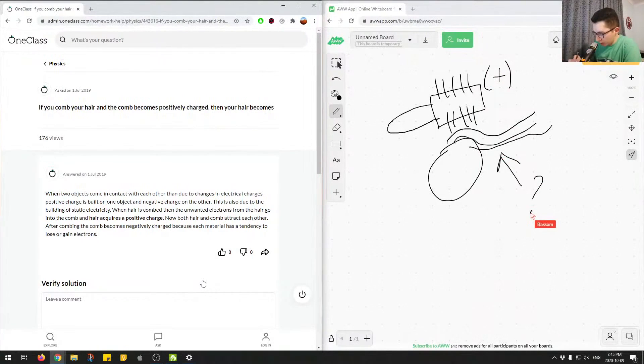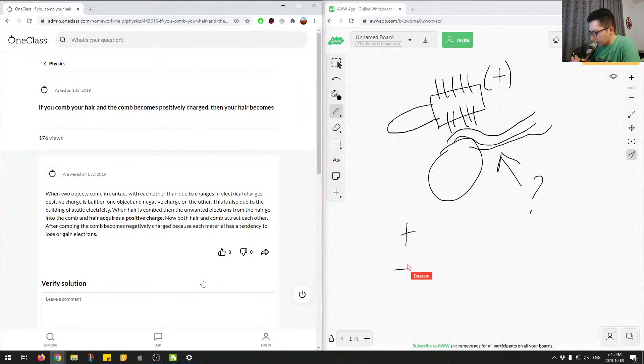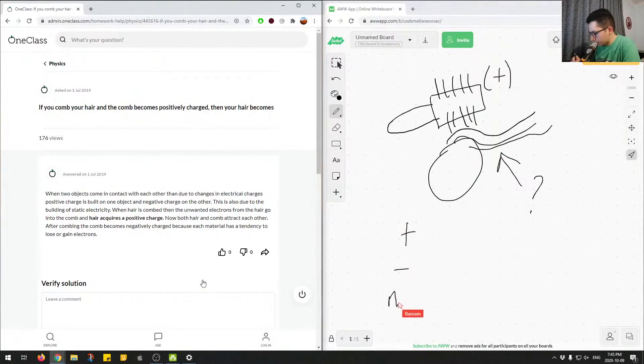So you really only have three options that you can answer here, either positive, negative, or neutral. So no charge.